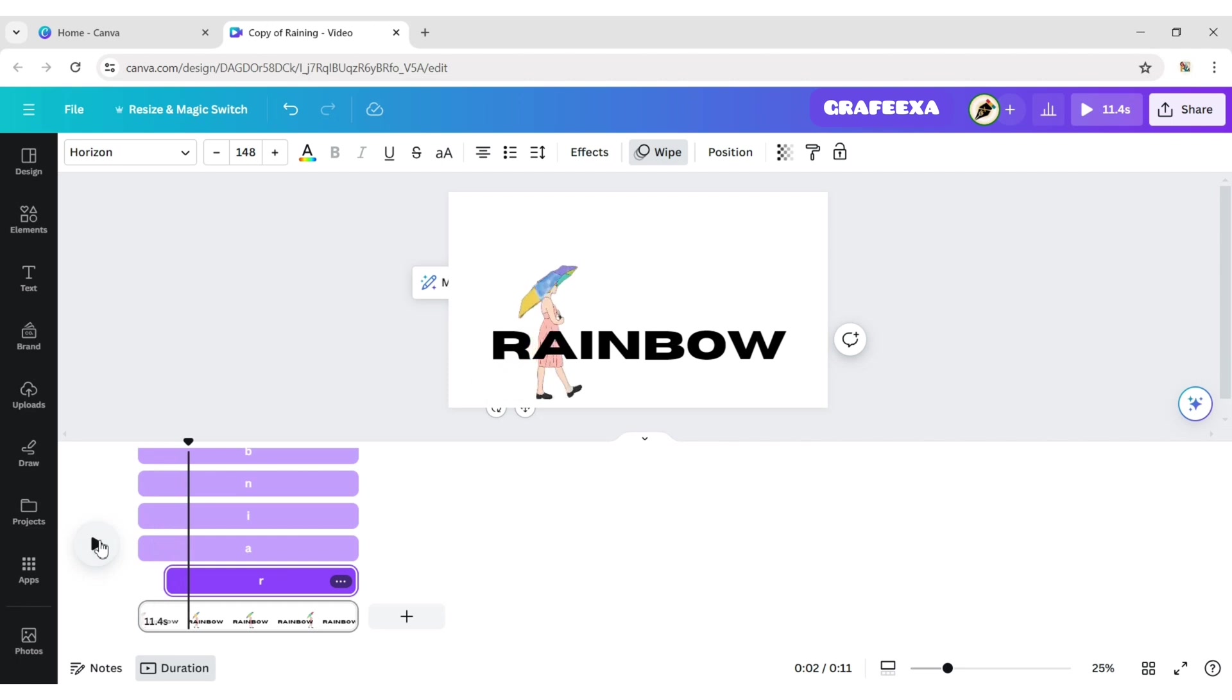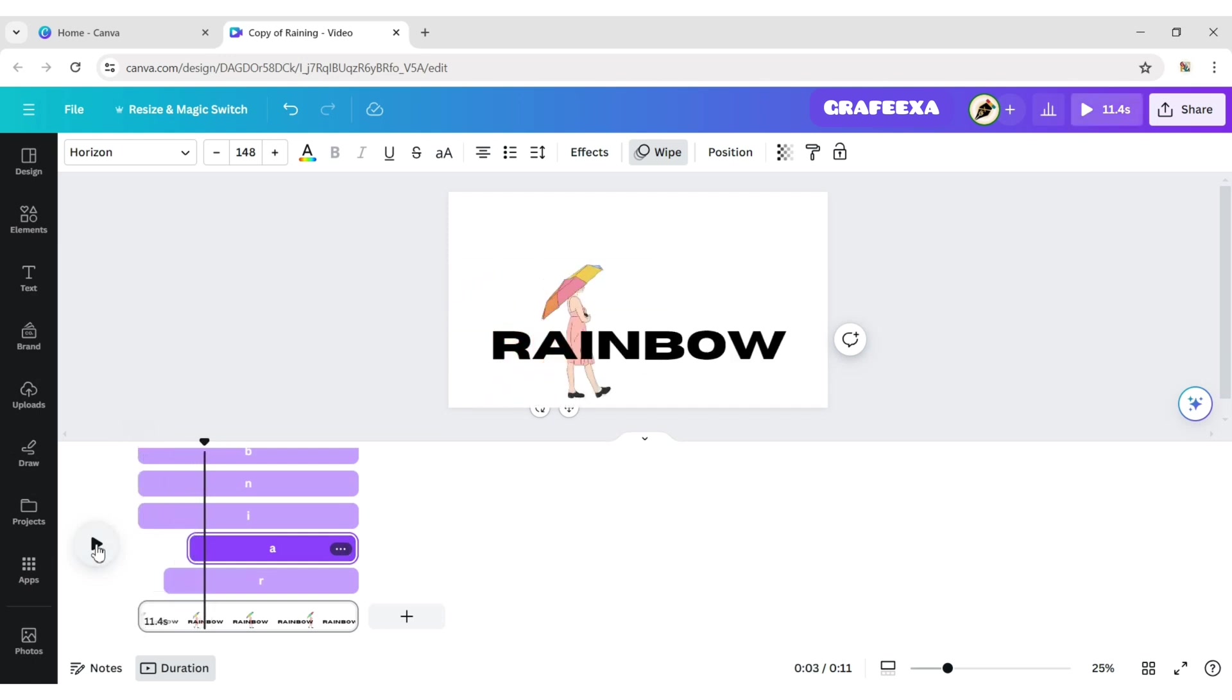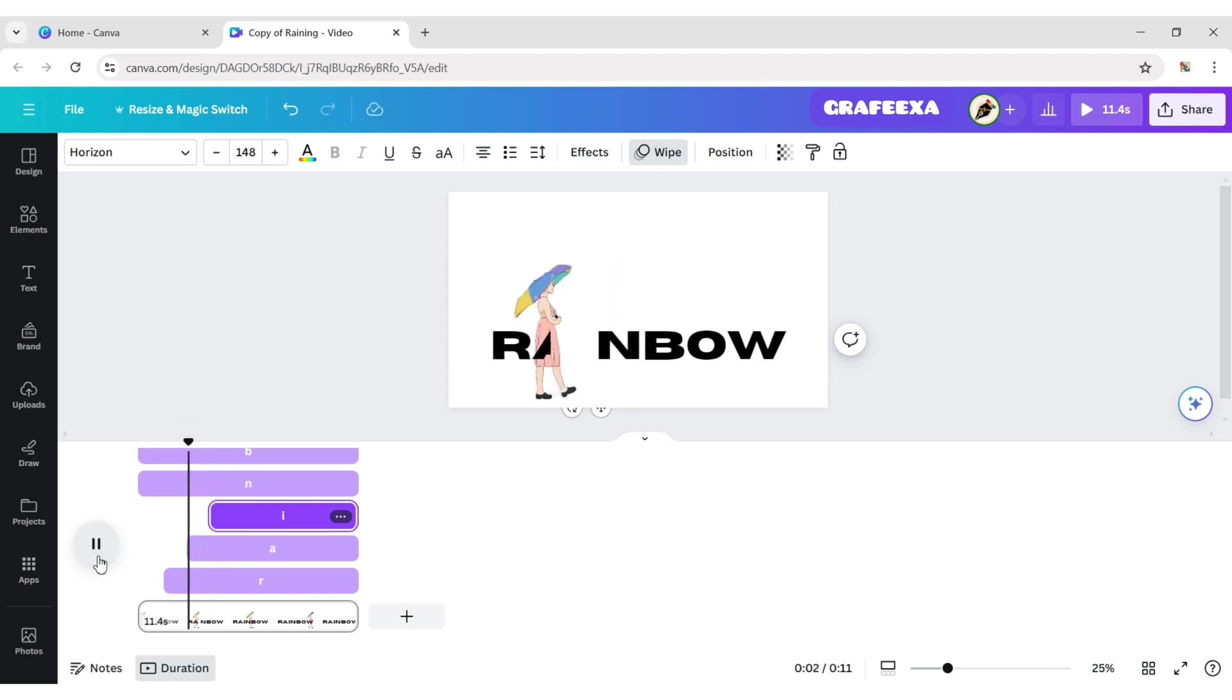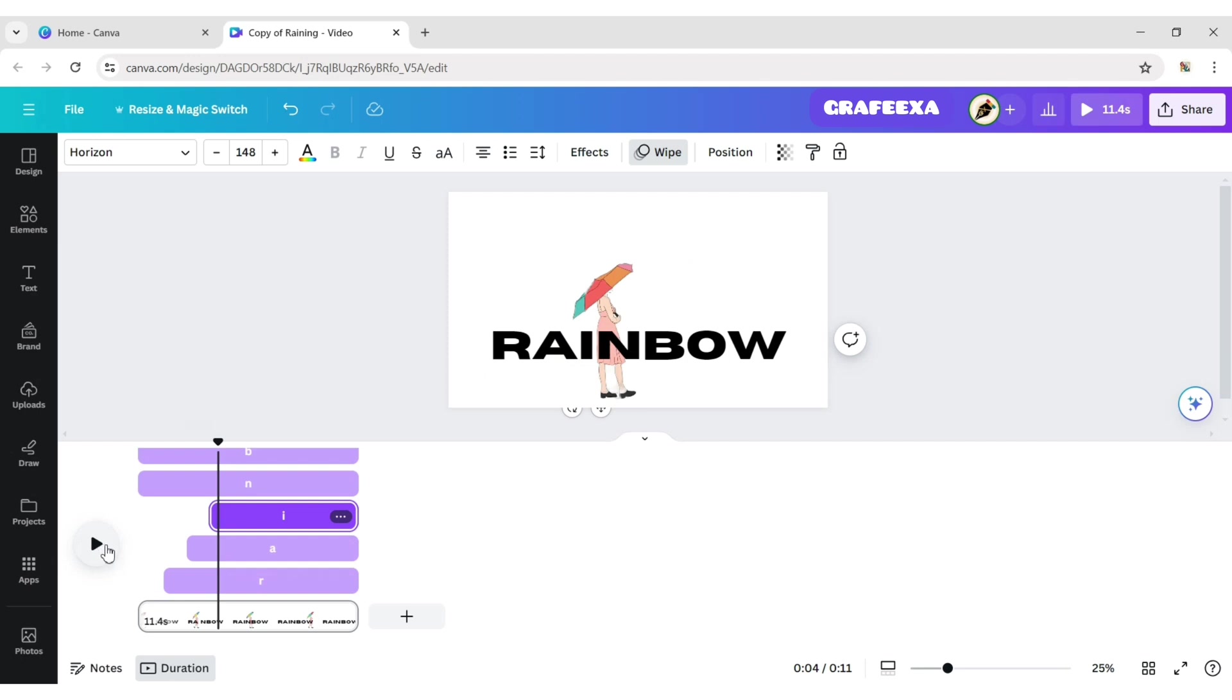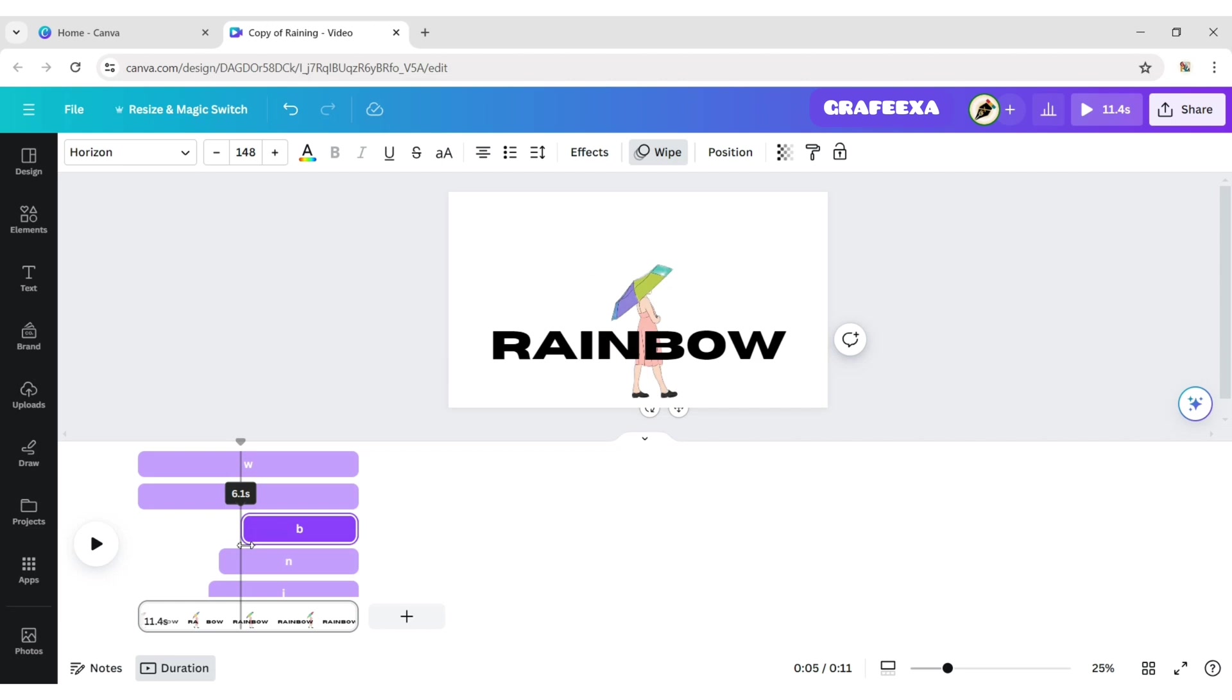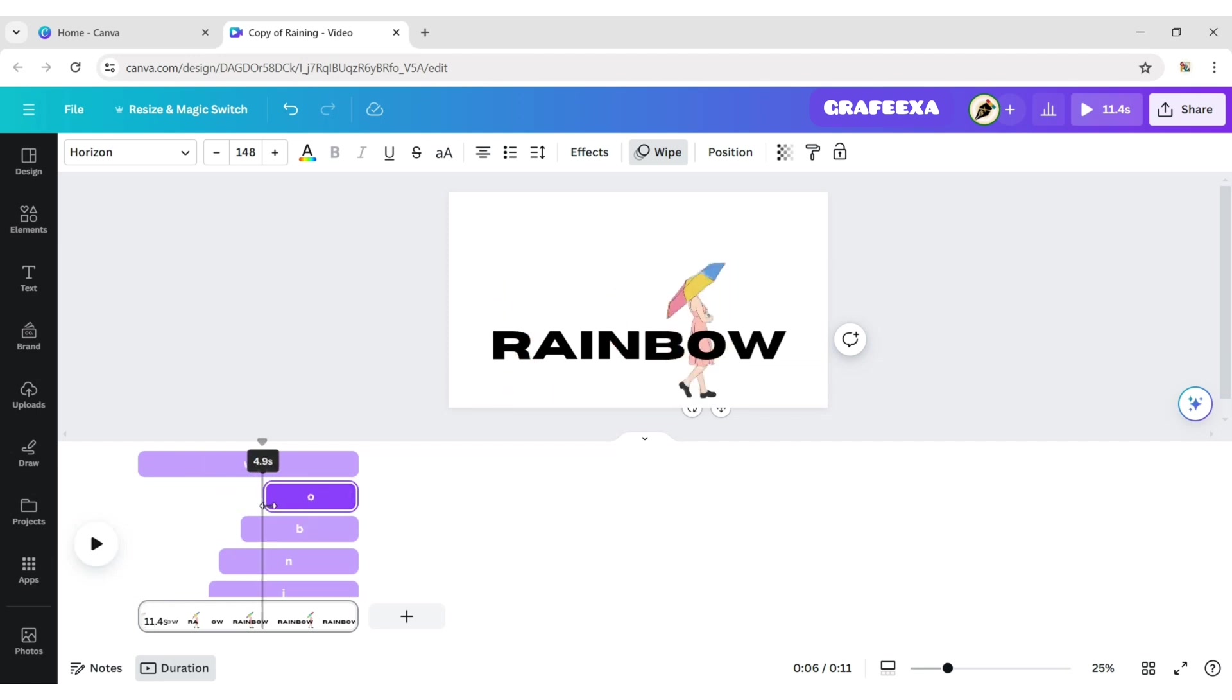Adjust the position of each letter individually.